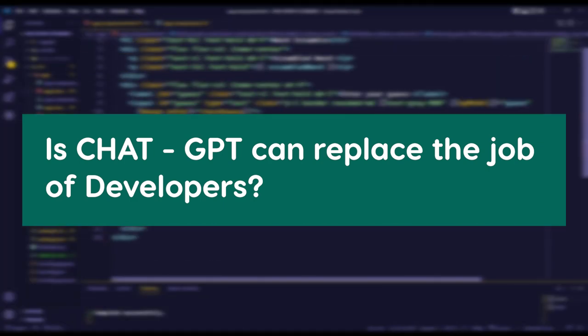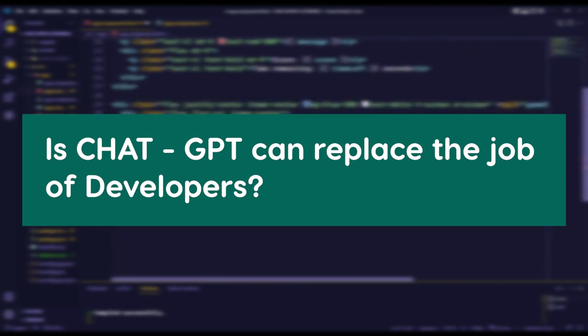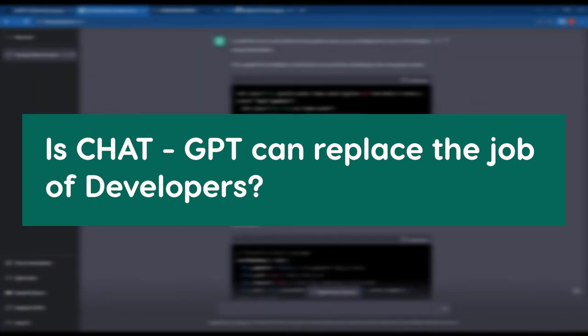ChatGPT can be a valuable resource for developers, but it cannot replace the expertise and creativity that a human developer brings to a project.